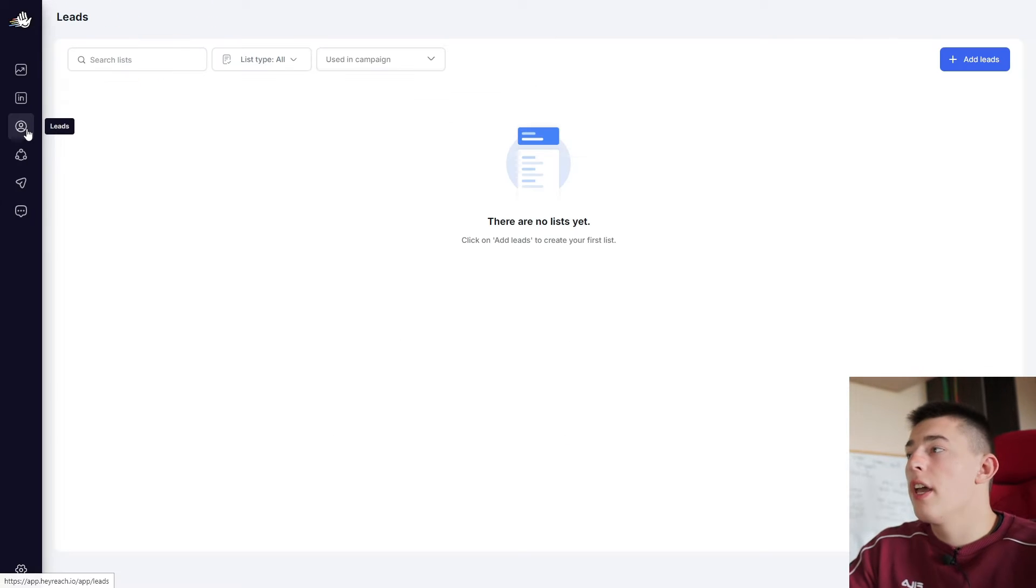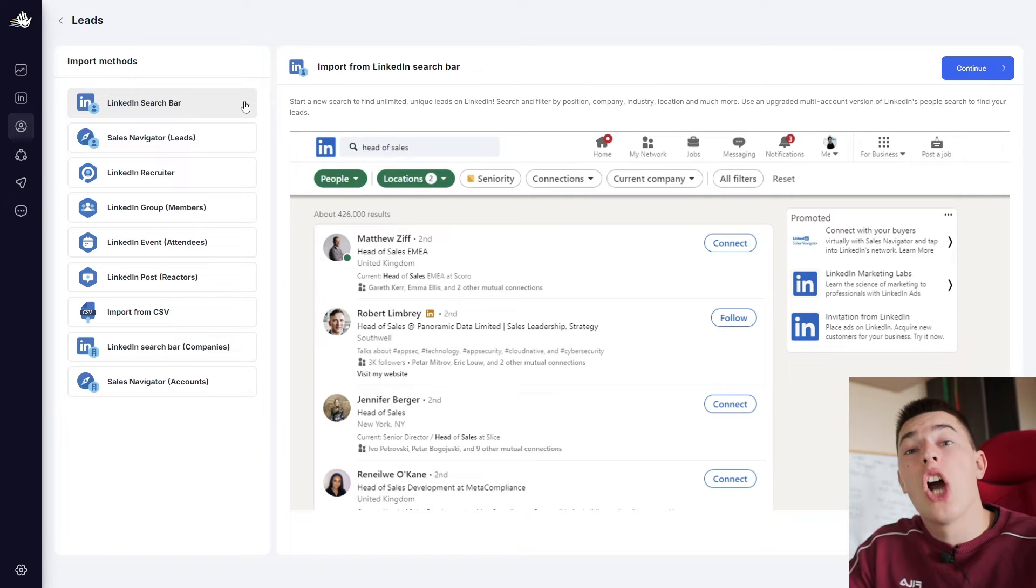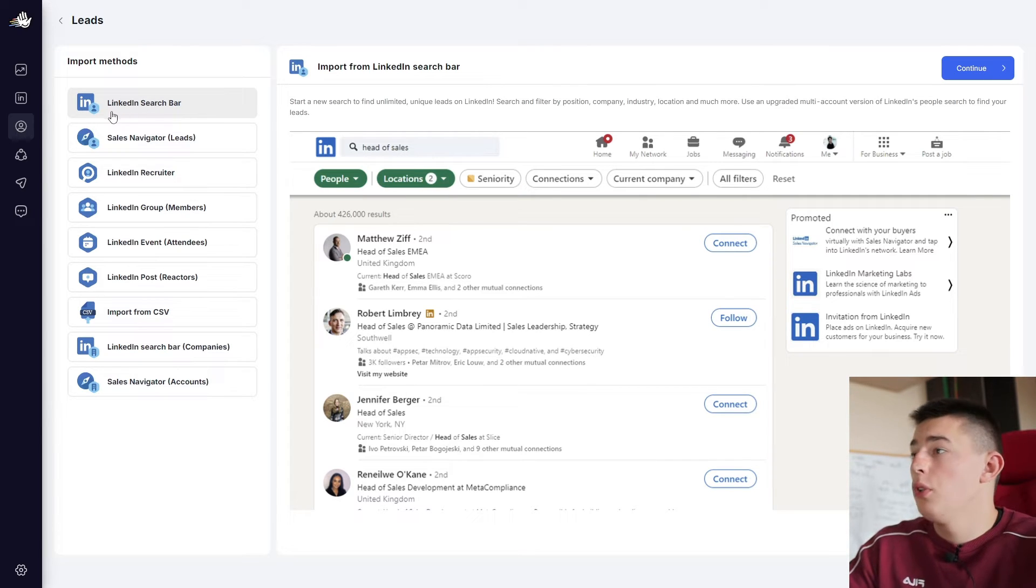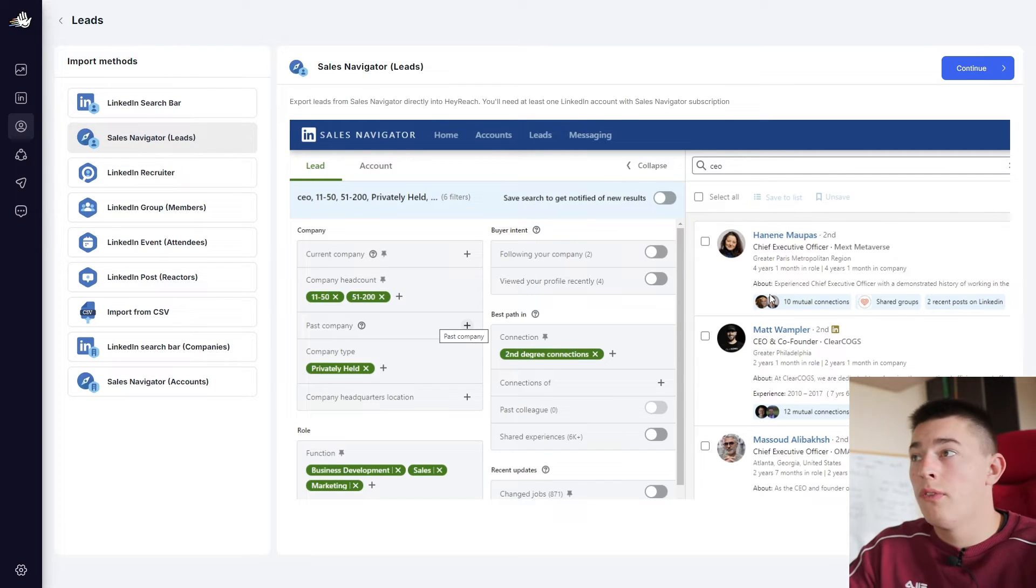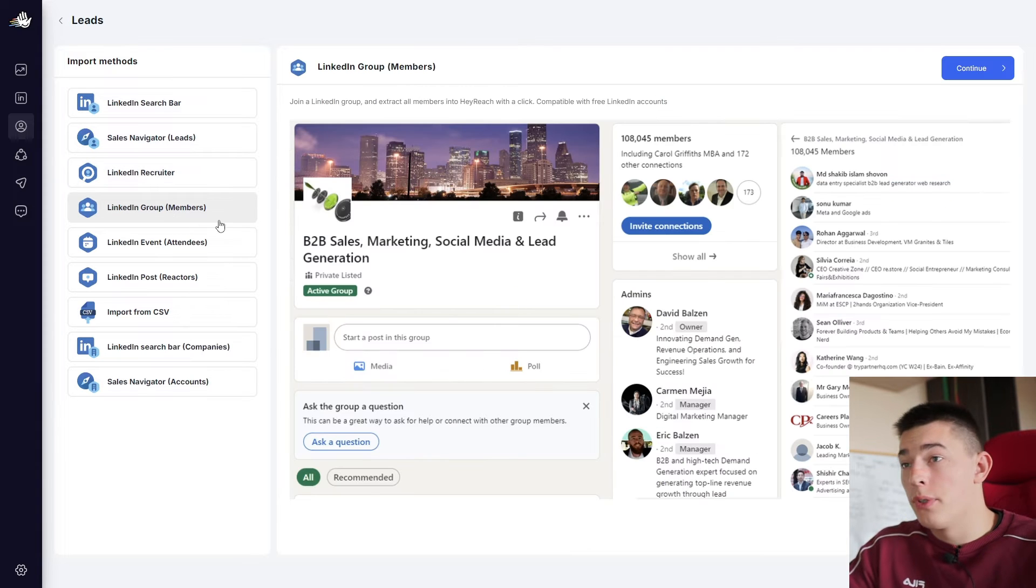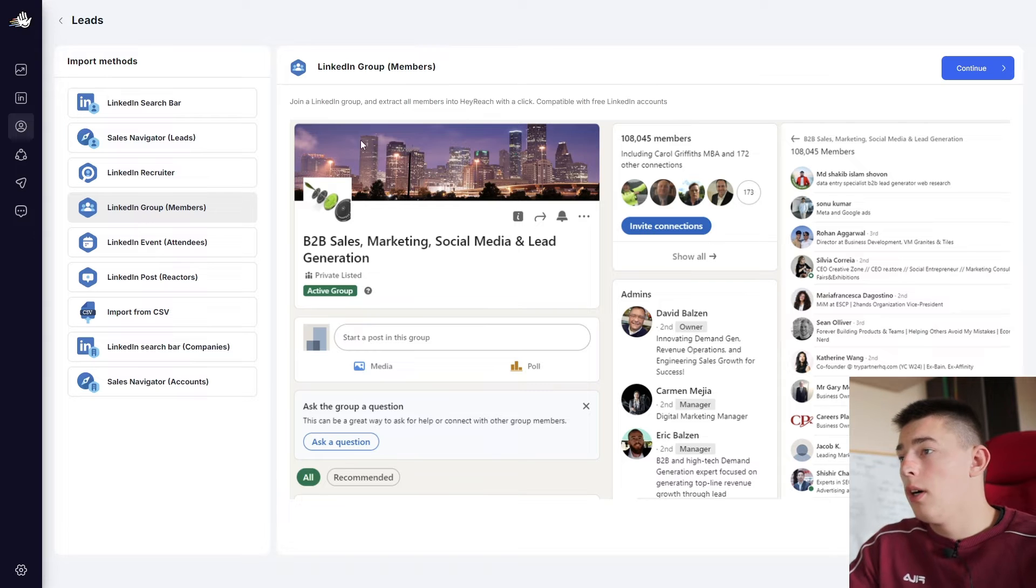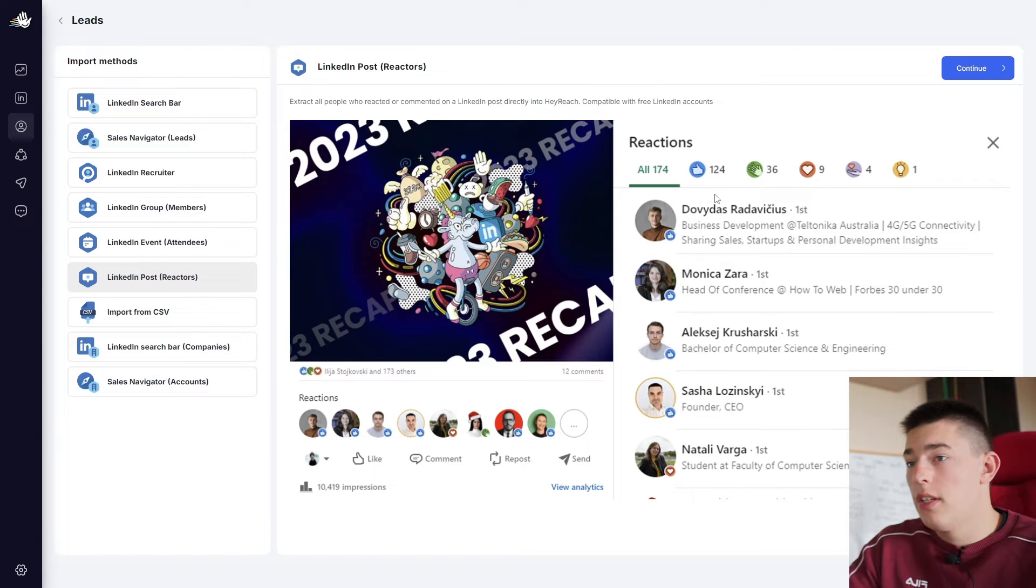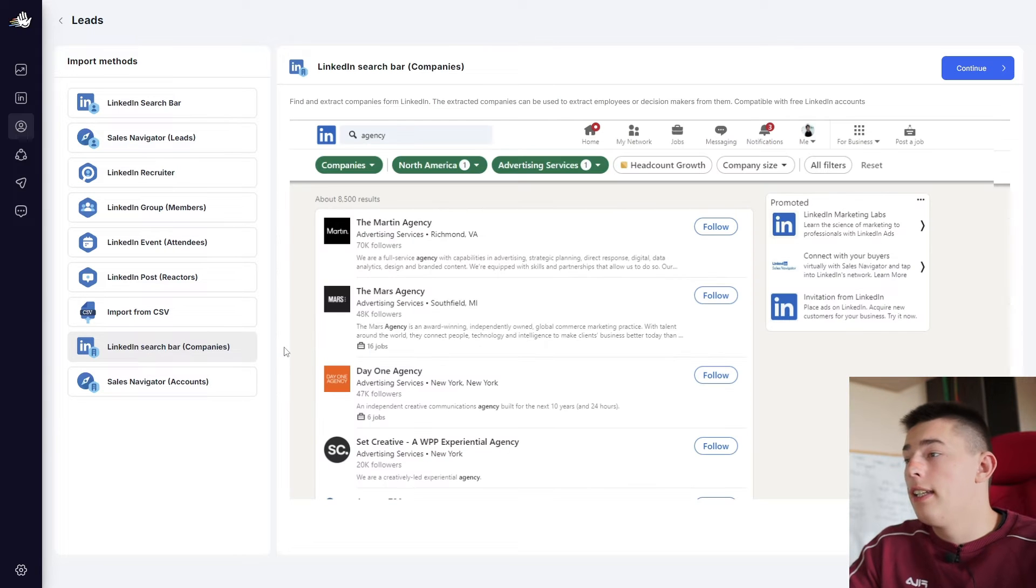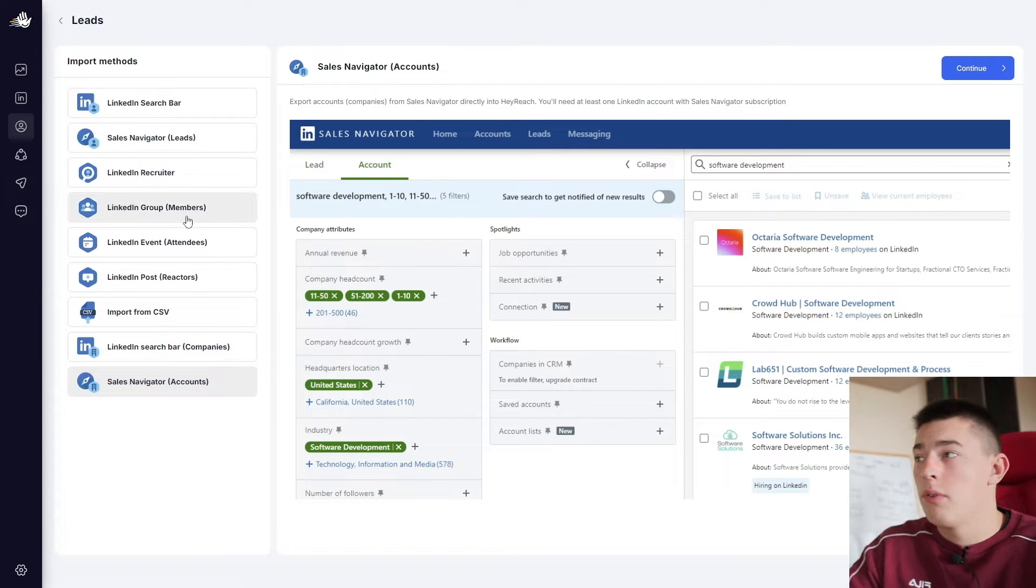So now let's head over to the leads tab and add more leads. As you can see, there are a couple of ways HeyReach can get leads for you. So for example, you can use the LinkedIn search bar, sales navigator, which is a pre-paid or a free trial of LinkedIn. You can use LinkedIn recruiter or LinkedIn group members. But I'm pretty sure you need to be in a group for a couple of days. LinkedIn events, LinkedIn posts, the people that react to the post, import your own leads from a CSV, LinkedIn search bar or sales navigator accounts.